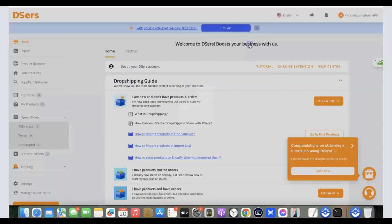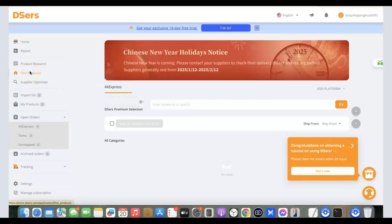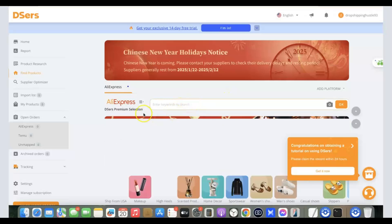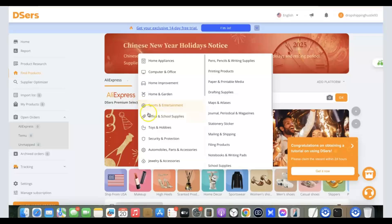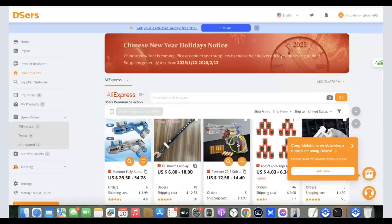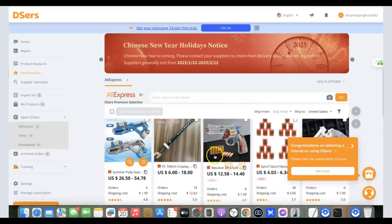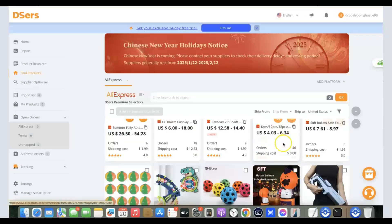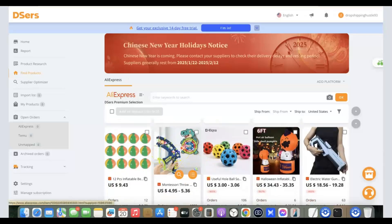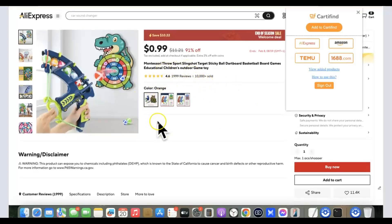Now play around with the DSers dashboard to get familiar with it. To search for products, click on 'Find Products.' You can enter a keyword, or click 'AliExpress' and browse by category. Scroll through the products and when you find one you like, click on it to see the full product details on AliExpress.